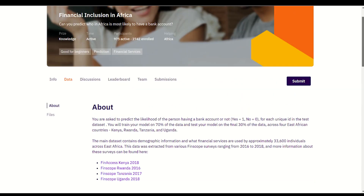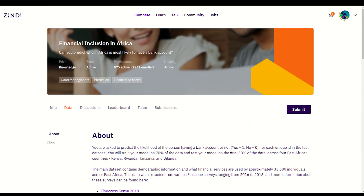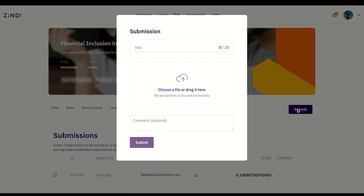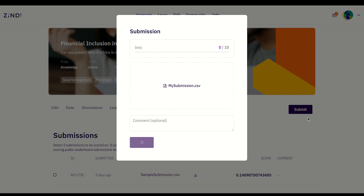In another video we go through the starter notebook. For this video I will show you how to make a submission. You do not need to submit any code to Zindi until the end of the competition, and only then if you are in the top 10 of the leaderboard — Zindi will send you an email requesting your code. Instead, you should use the sample submission file as your template and submit a CSV file containing your model results by clicking the submit button. You can see the number of submissions you have for the day here. You can upload or drag your file here, then click submit and your file will score.